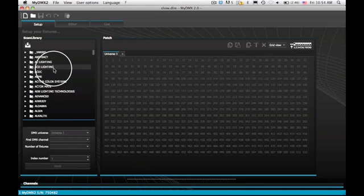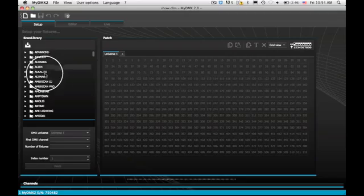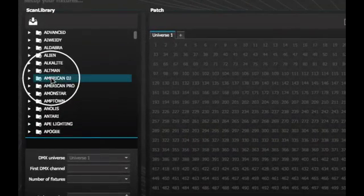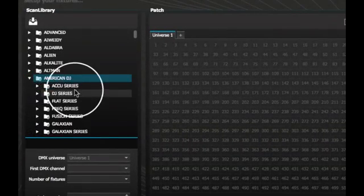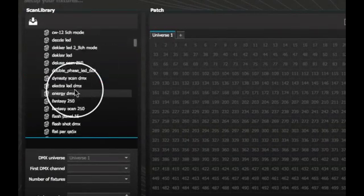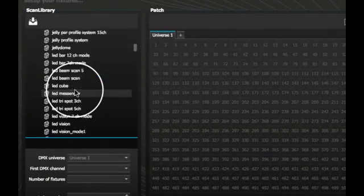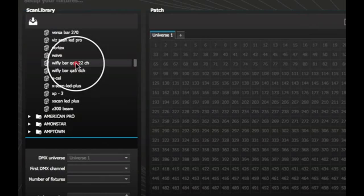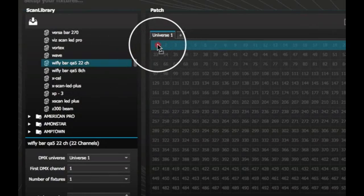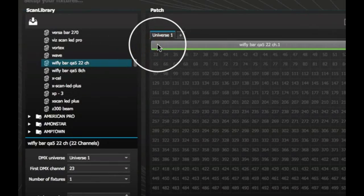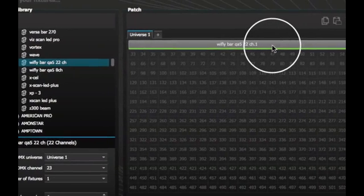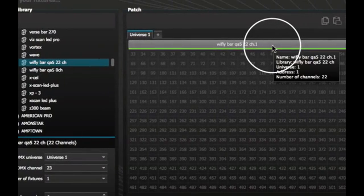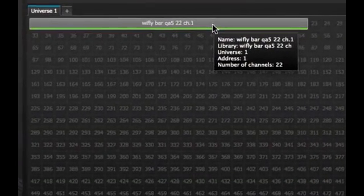Head over to the Setup tab and you'll find the profile here. Click and drag it to your DMX Universe. Now set up and address your WiFly Bar QA5. Hover over the profile to get the proper addressing.